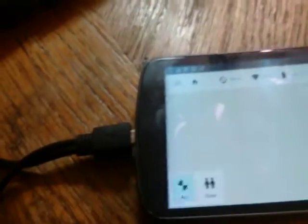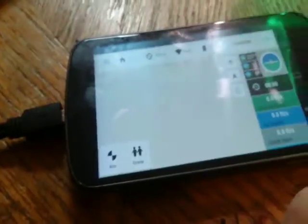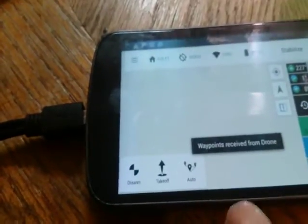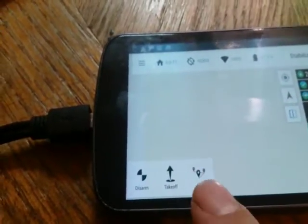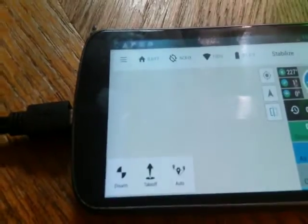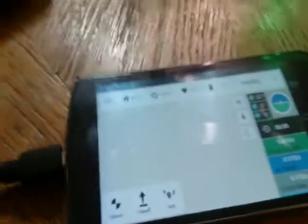Then you click on the auto button right there, and the CX-20 should take off and do your mission.